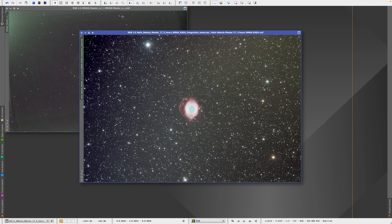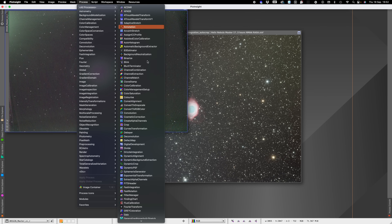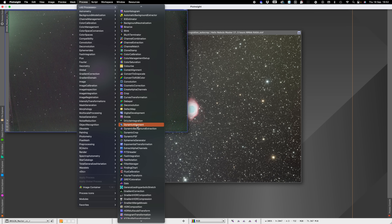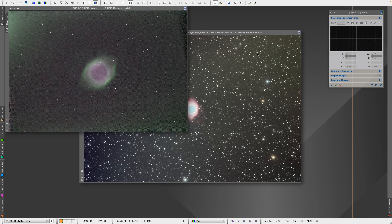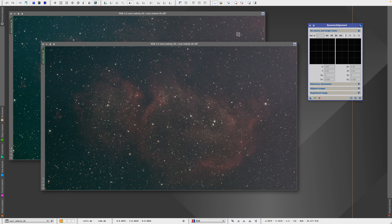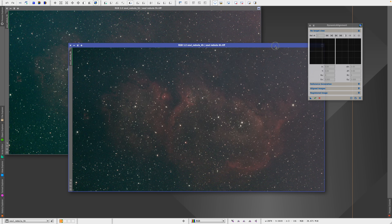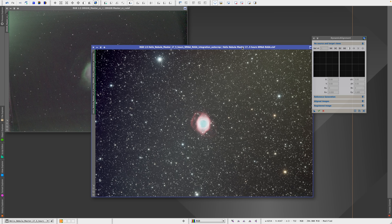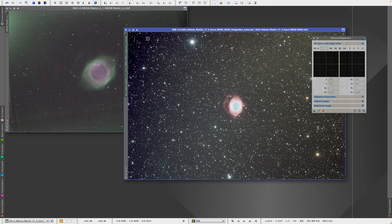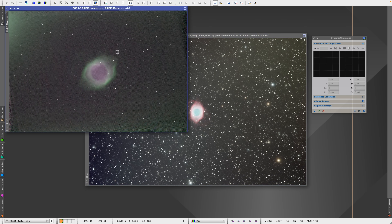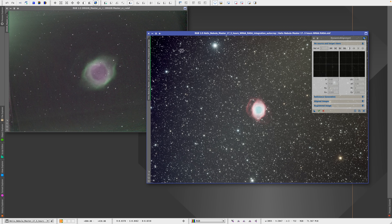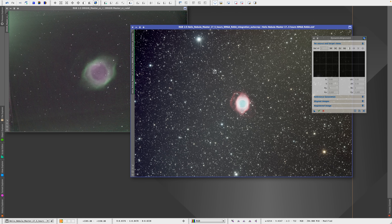So here, what I will do is go to Process, All Processes and look for Dynamic Alignment. By the way, I just recorded this video five minutes ago, but I used two files that were a bit too similar, so the result was way too easy to achieve. So I decided to do it all over again and use two completely different files. This was taken with a RASA, and this was taken with a Smart Telescope. As you can see, both have different fields of view and different angles, so it is much, much more tricky technically to align these two. This is a better example for you.